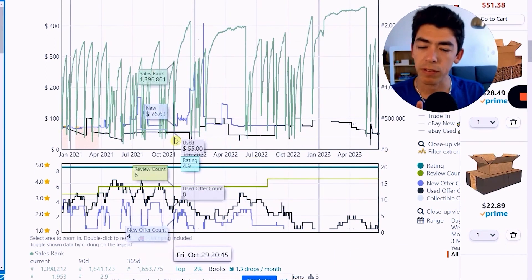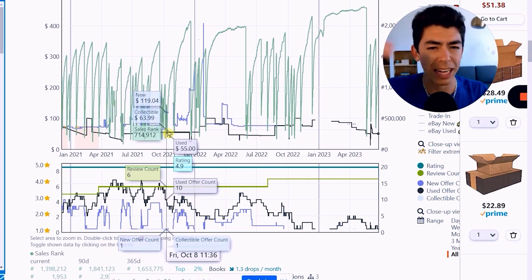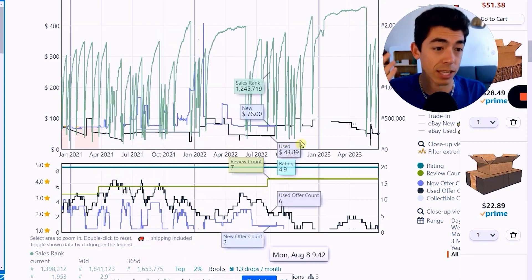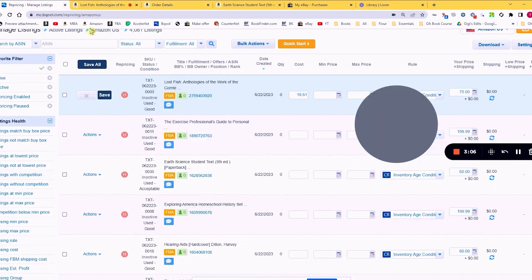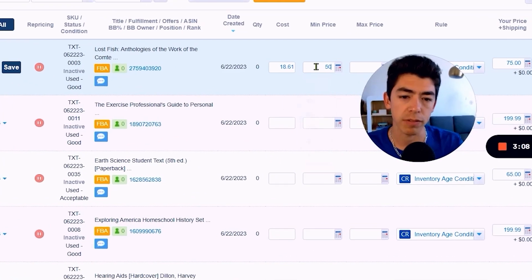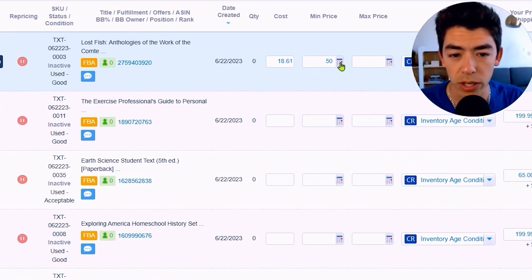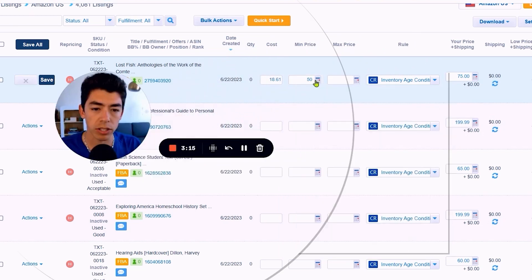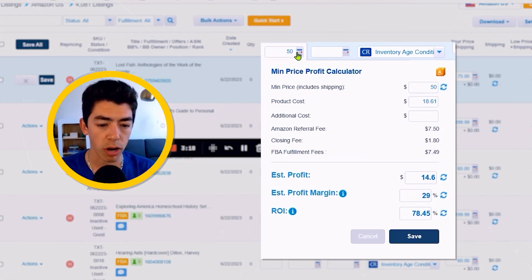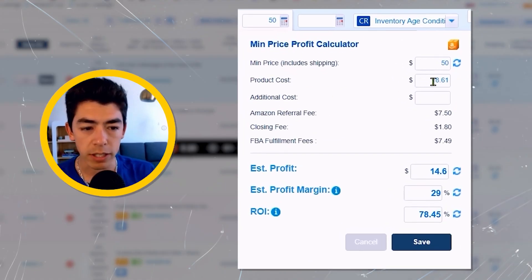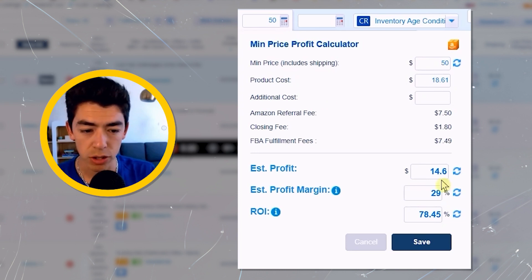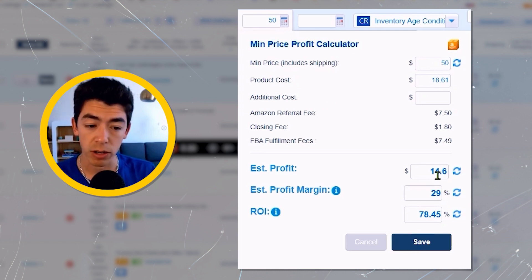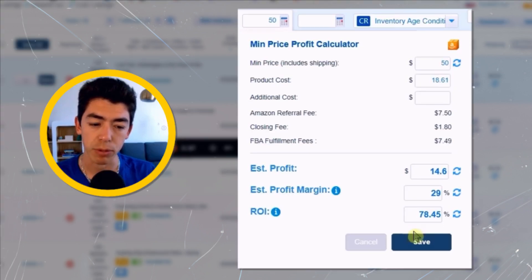My thought process with the min price is to set a price this book should definitely be able to sell at and still be profitable. Around $45 to $55 seems to be the lowest price this book actually sells at consistently. Let's set the min price at $50. You can click this little calculator button and it'll show all the fees. If I bought this for $18.61 and sold it for $50, the estimated profit would be about $14.60 — a 78% ROI.